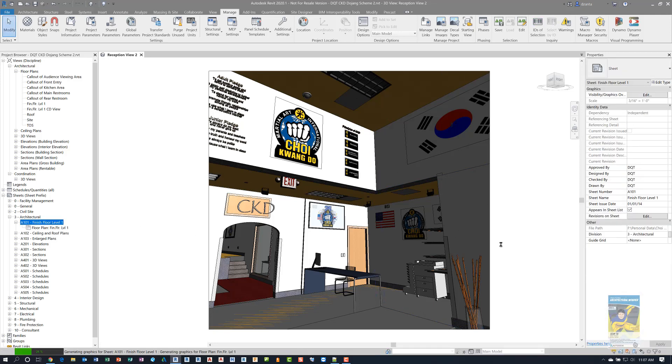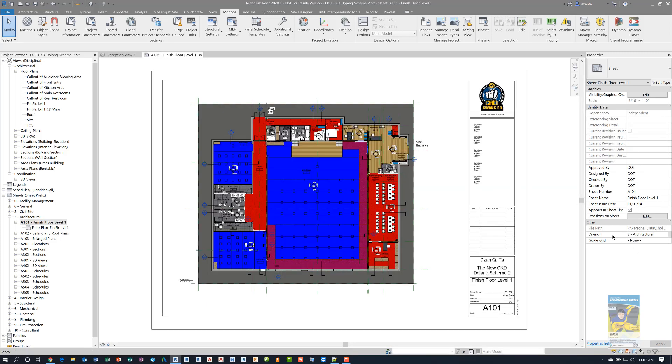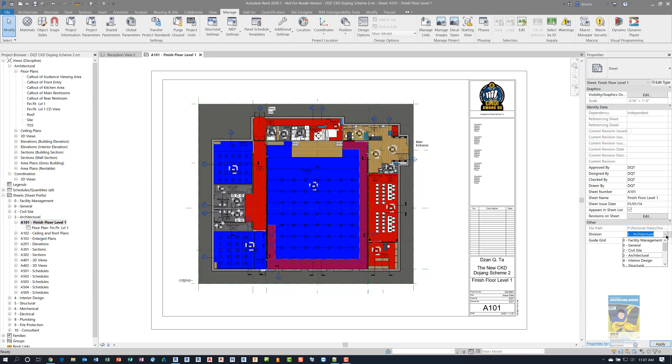And if we go to a sheet and look at its properties, you'll see it has a division. And I have it called three dash architectural. And if I click inside here, I have others as well: zero dash facility management, general site, and so on. If I have set up all of my views and all of my sheets with the correct custom project parameters,